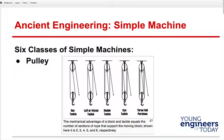On a pulley block and tackle, you can just count the number of ropes. You're pulling with this, but there are two ropes holding the movable block — that's a mechanical advantage of two. In this one you're pulling it, but now we have three ropes, so it's a mechanical advantage of three, and then four, five, and six.